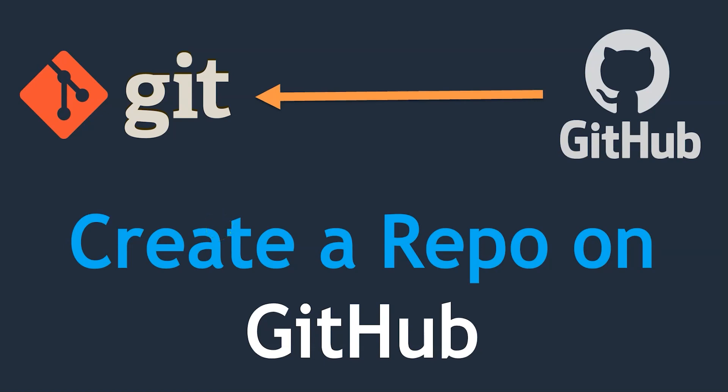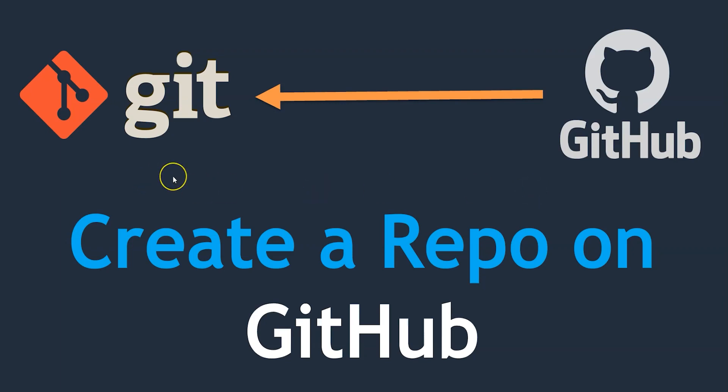Hello guys, welcome back. In the previous lecture we saw how to create a GitHub account. In this lecture we are going to create a repository on GitHub. If you remember, in the previous section we created a Git repository on our local system.